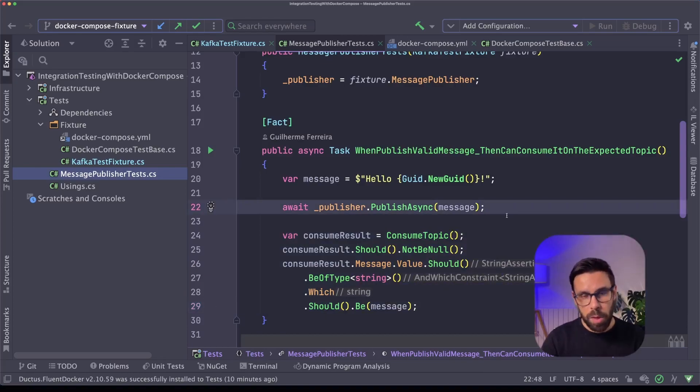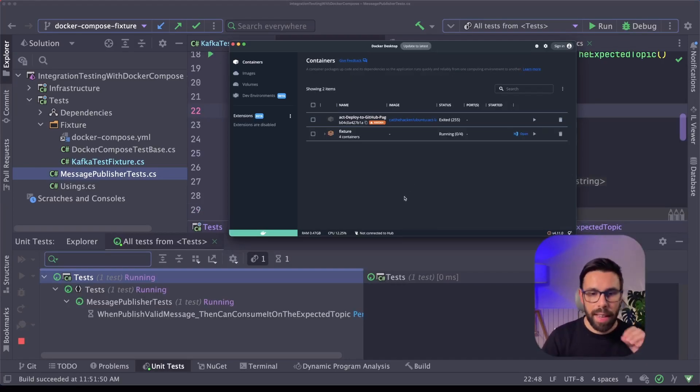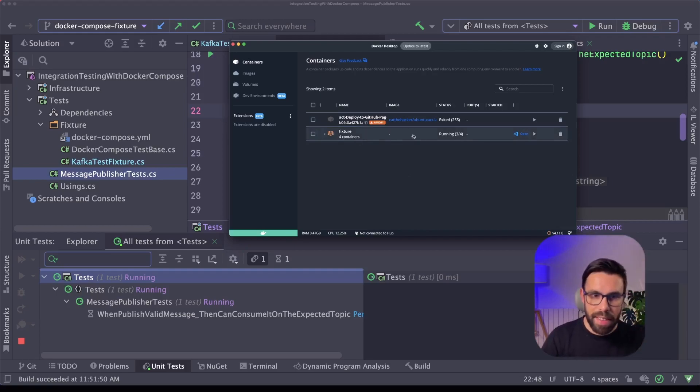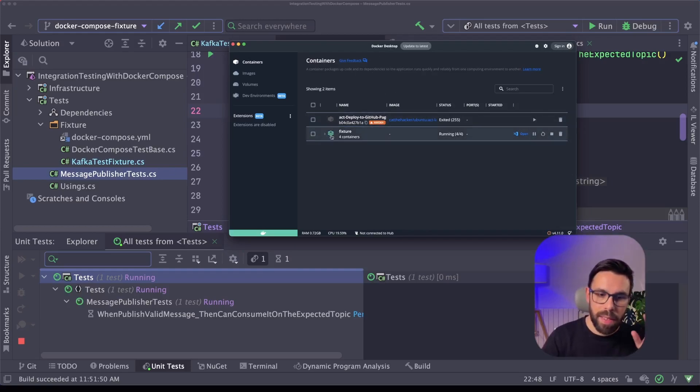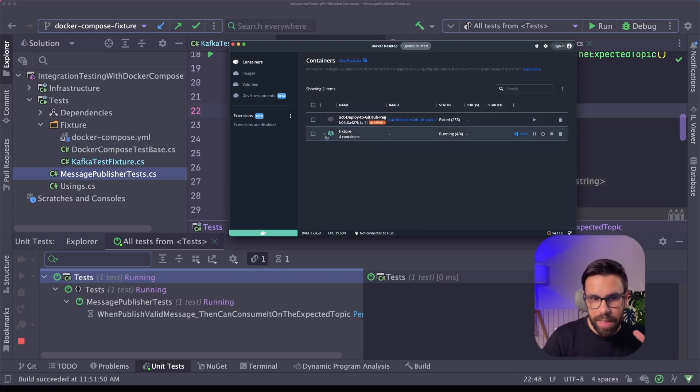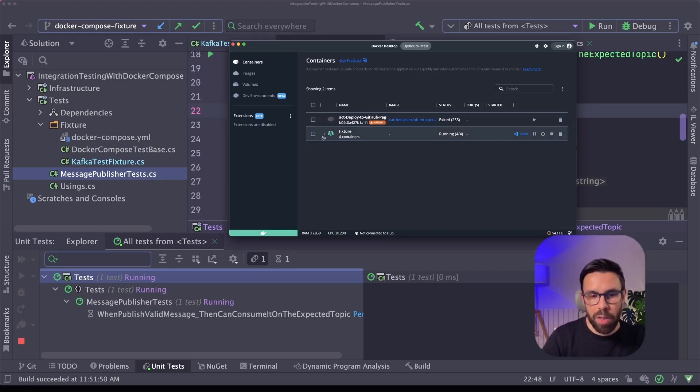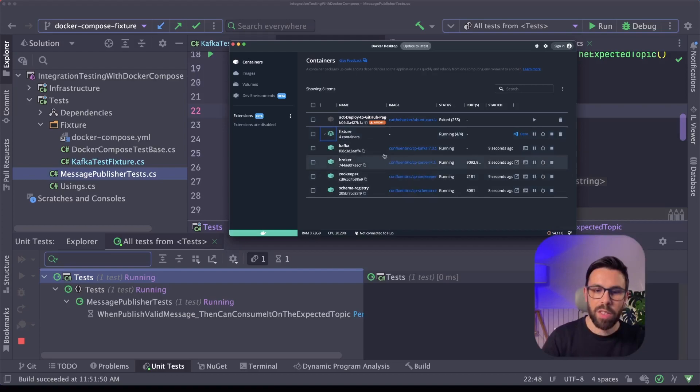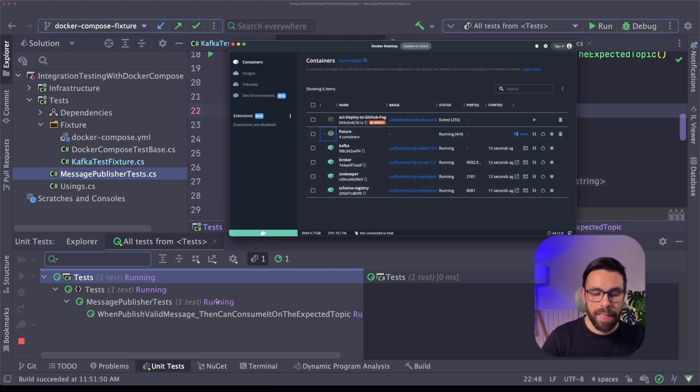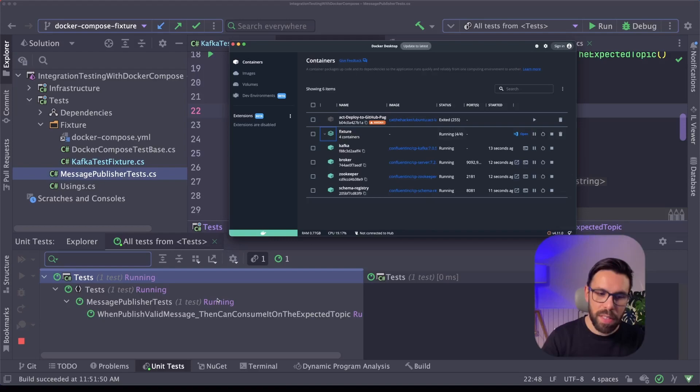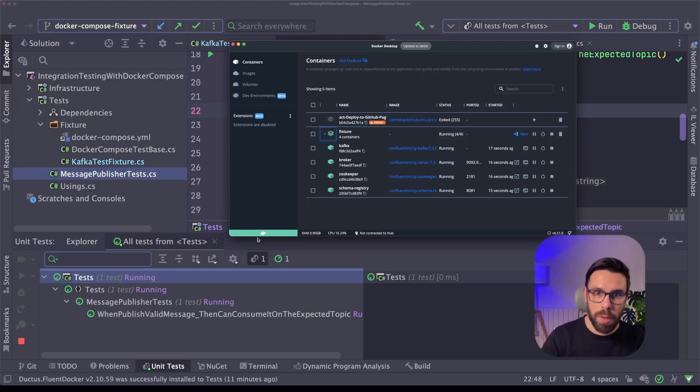Let's run the test to see what happens. The tests are running, and as you can see, now I can find here on my docker-desktop client, a fixture starting with a set of containers. This is basically my docker-compose, and you can see here all the containers that I'm starting. The test will run, and once everything is finished, it will dispose it.